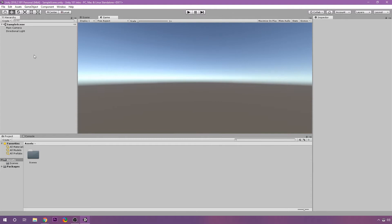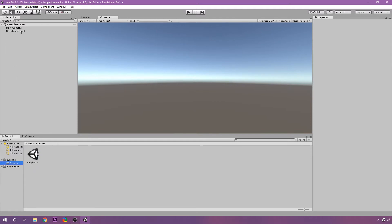Down to the left here, we have the panel called the Hierarchy. Now, this is where everything in our scene, in our level, in whatever current level we have open, will be. So in this current scene that we have that it created by default, which is stored inside of our Scenes folder here, we have a Main Camera Game Object, and a Directional Light Game Object.